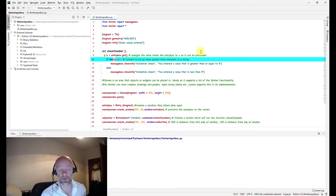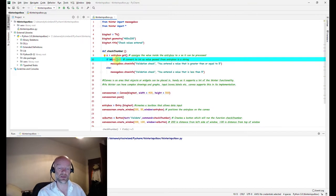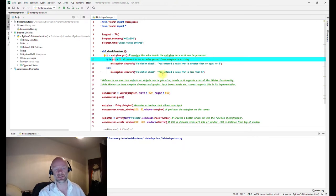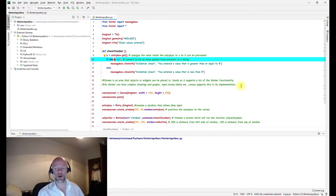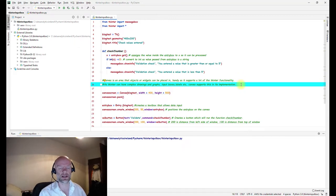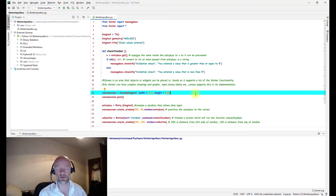This if statement is basically checking: what does the input box give us? Is it greater than or equal to five? If it is, give us this message. If it's not, give us this message. We've wrapped this all inside a canvas.